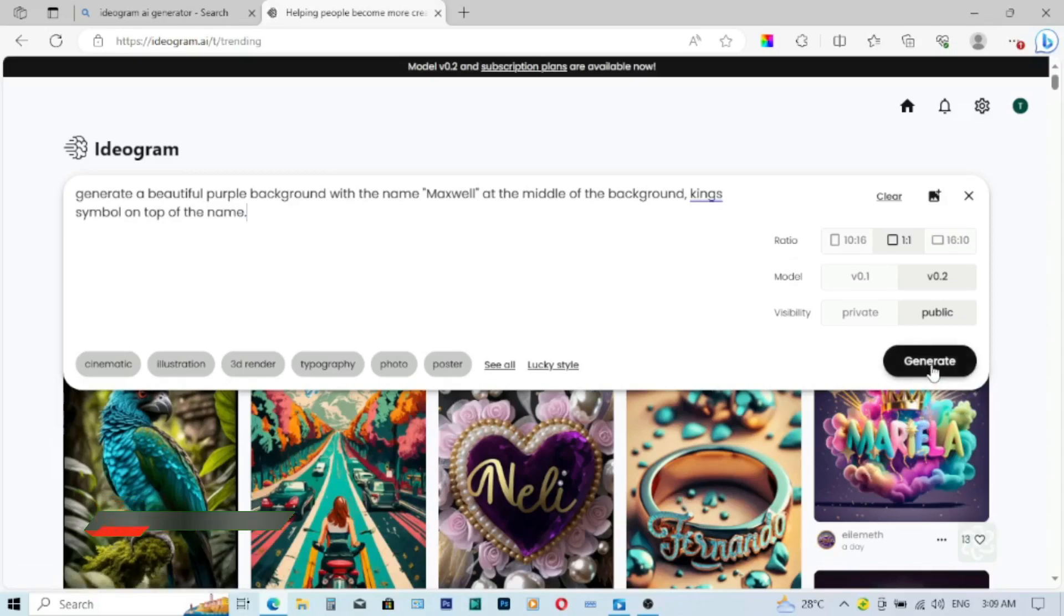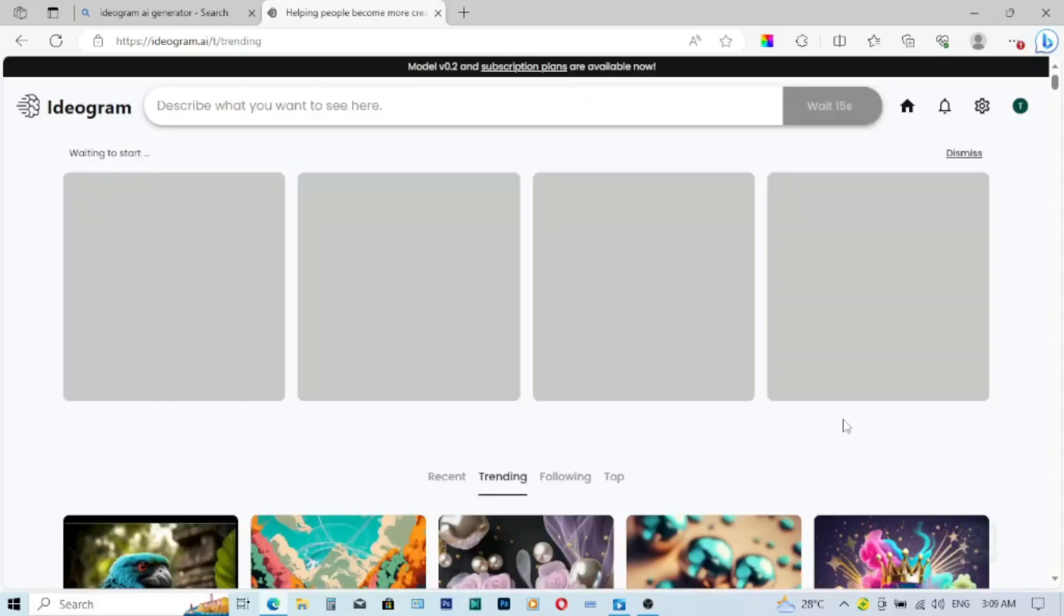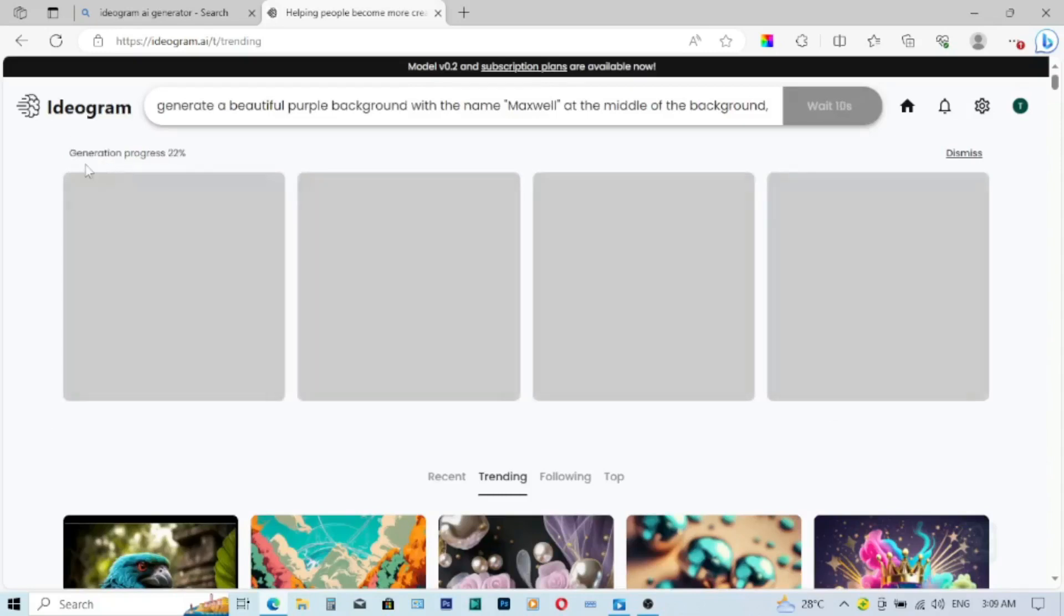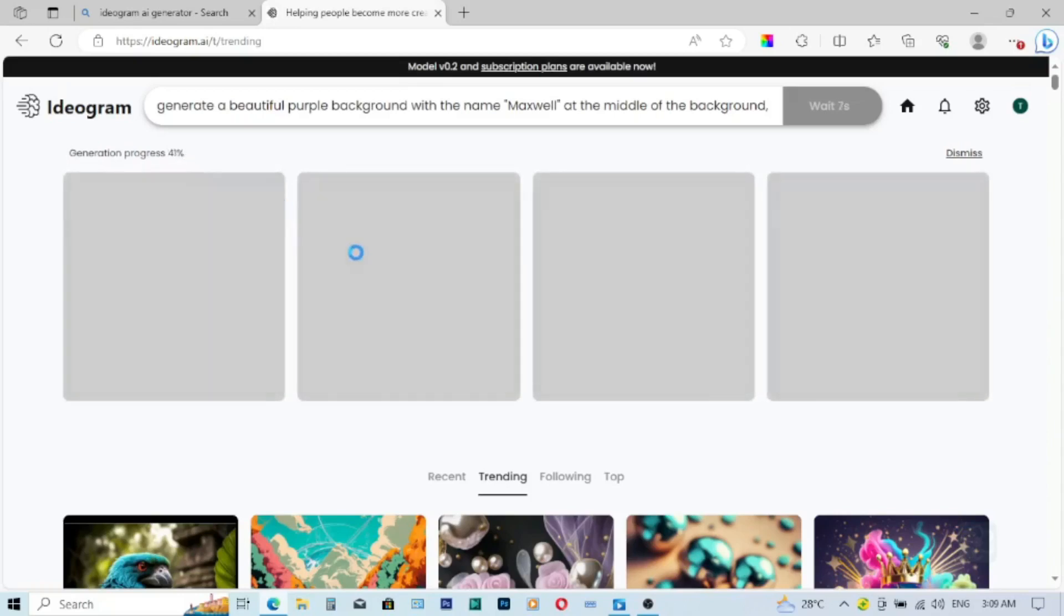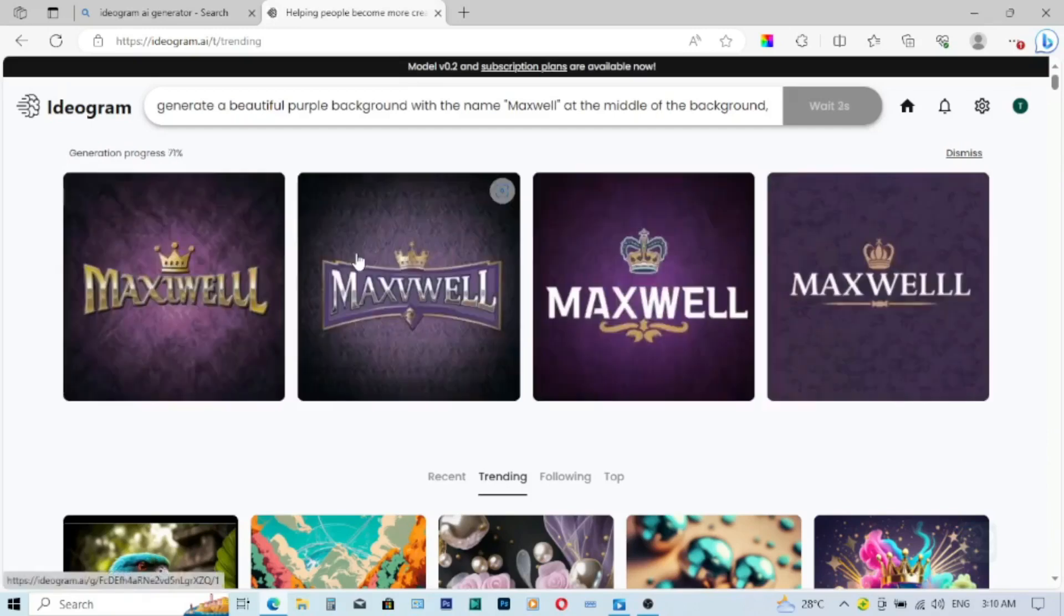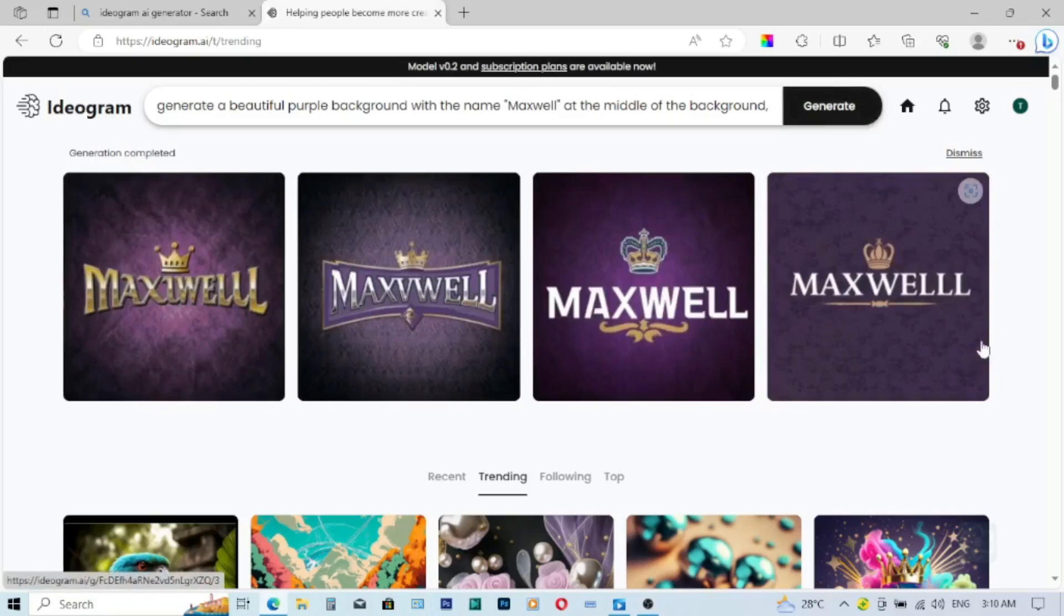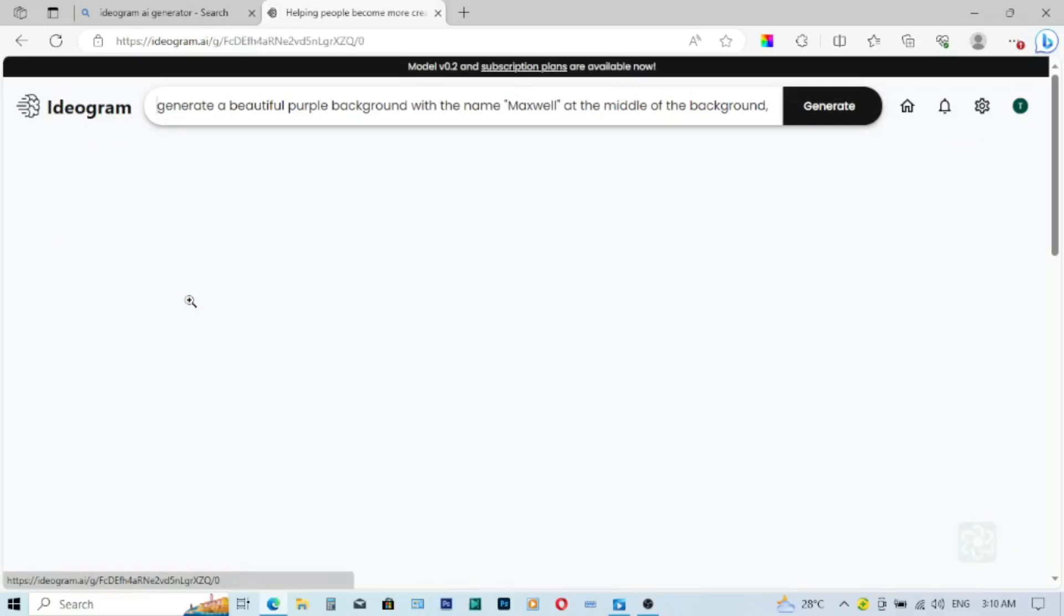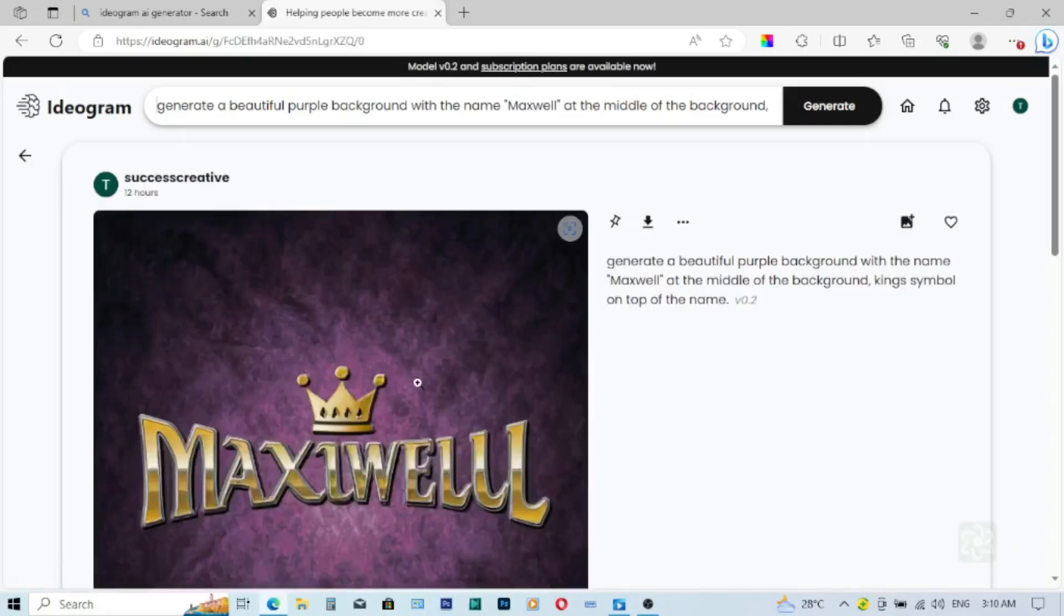So after I've described this, I'll hit on generate over here and wait for it to generate for me. So the generating progress is over here, so let me wait patiently for it to generate. So this is the description that I've given to the AI to generate for me.